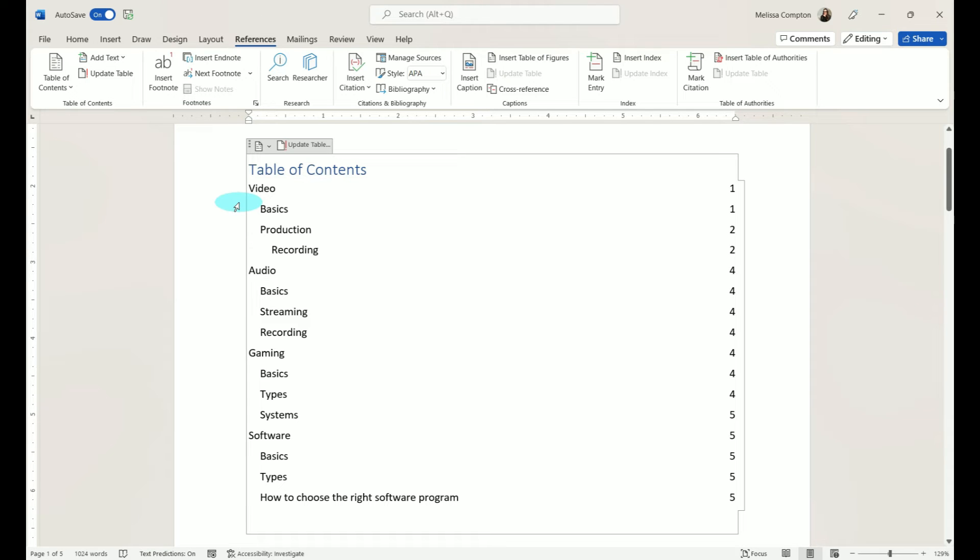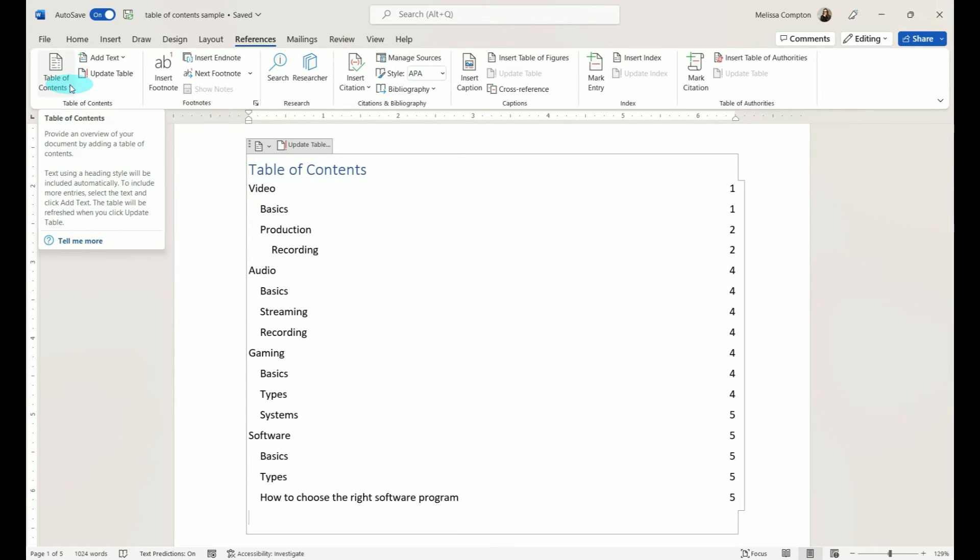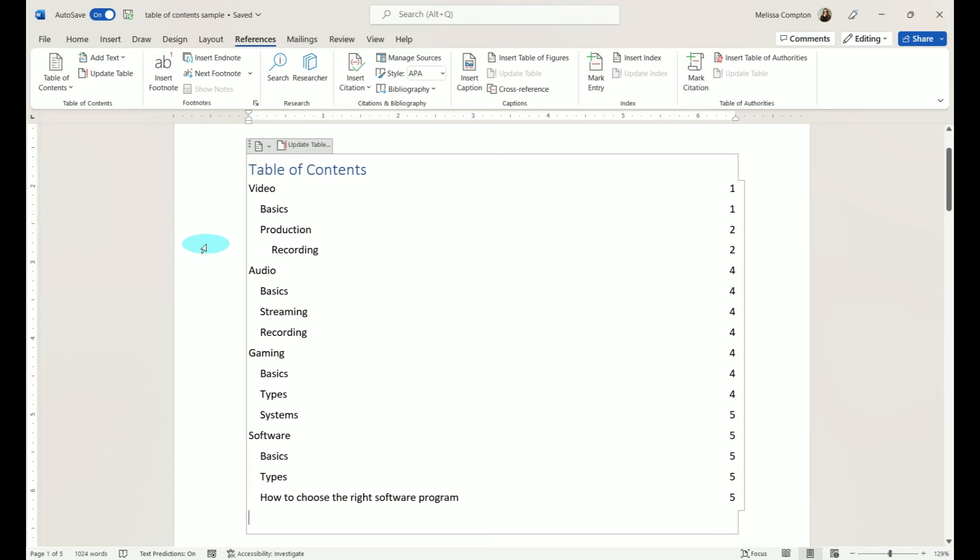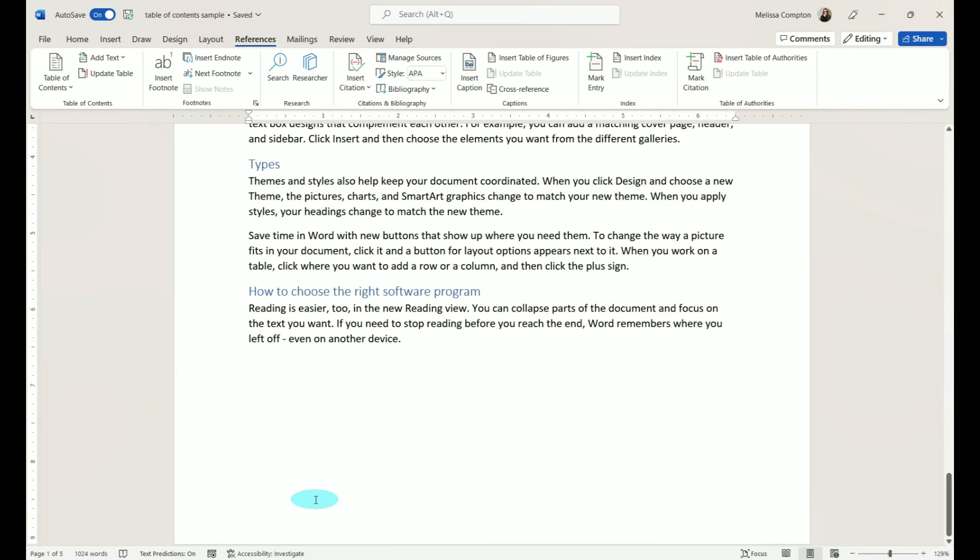Now one thing to keep in mind is the last one you've selected here is what it will default to the next time you create a table of contents, which is OK because you can always quickly and easily go back and change it. And even without the lines or leaders, if you Control-Click, it still works the same.